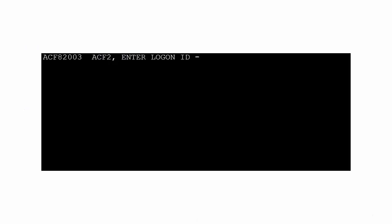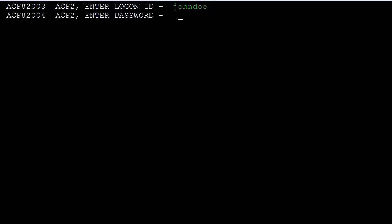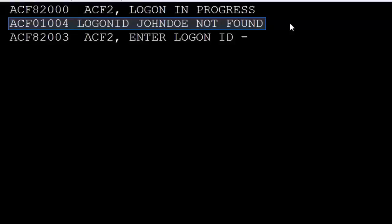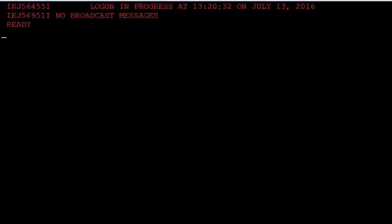In this demo, we will insert the MSG Ops record so that message ACF 01010 and the default messages are replaced with the generic message. First, let's check message ACF 01010 by attempting to logon to CA-ACF2 using expired logon ID John Doe. The detailed version of message ACF 01004 is returned. Now let's insert the MSG Ops record and specify to replace this message with a generic message.